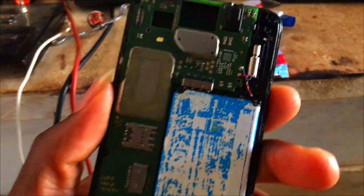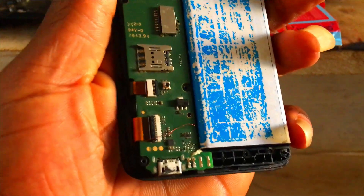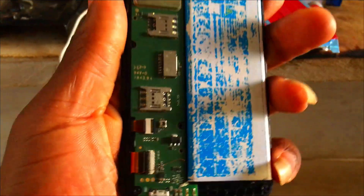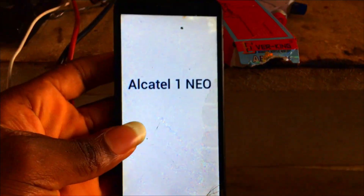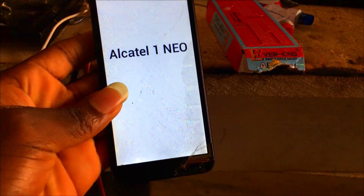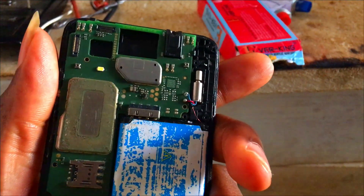My customer brought this phone with a display problem. I noticed that the phone is actually displaying but there is no backlight. I solved the backlight problem in a very simple way, and in this video I'm going to take you through the steps I used to solve it.